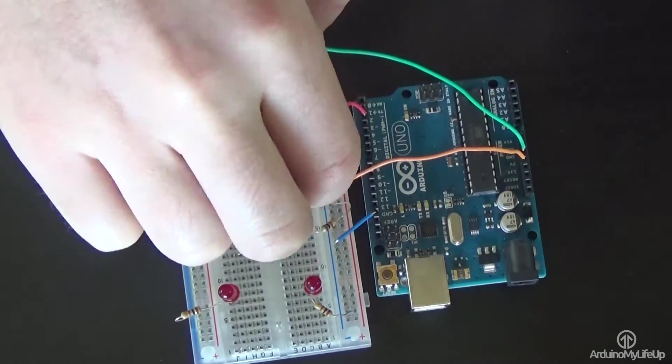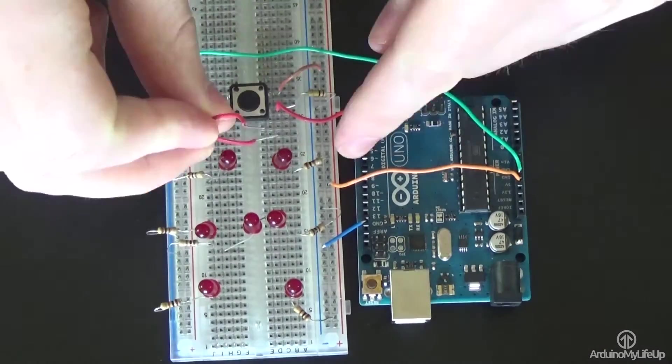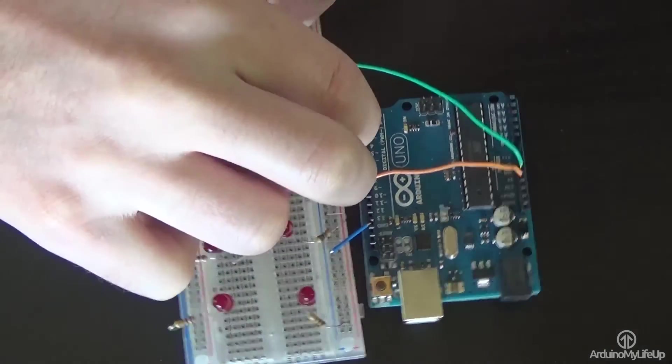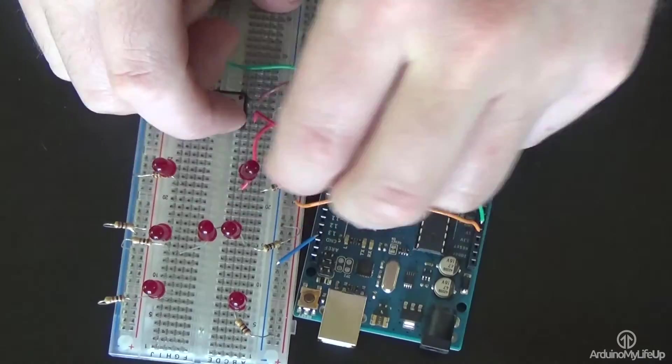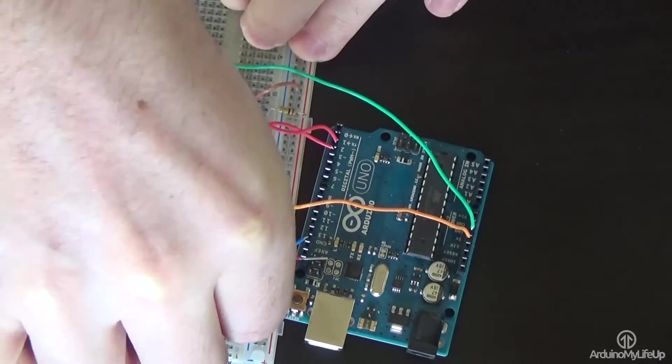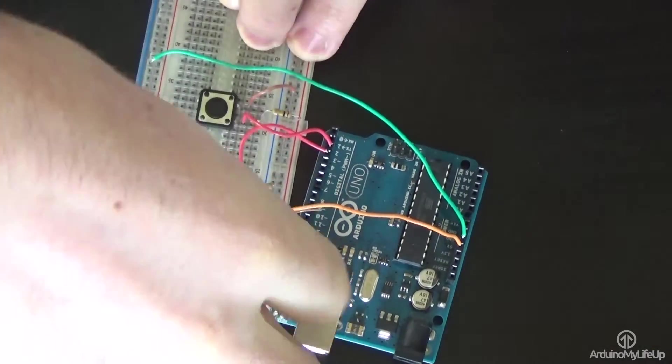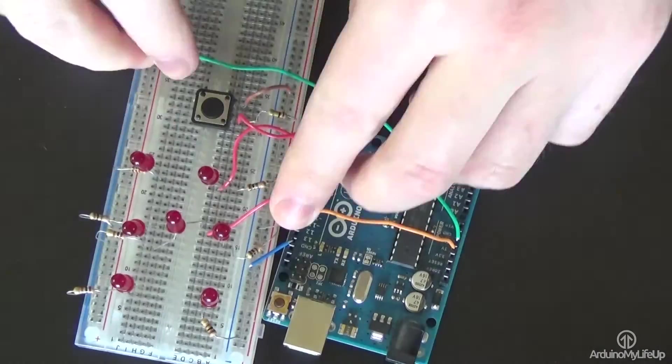Once you have done this, start from pin 3 on the Arduino and connect a wire to the positive pin on the LEDs.